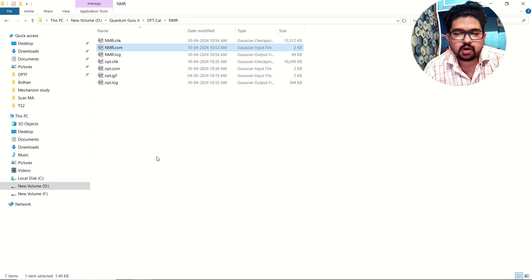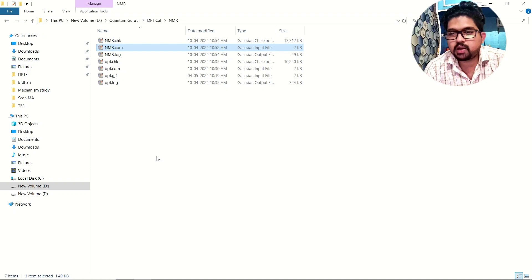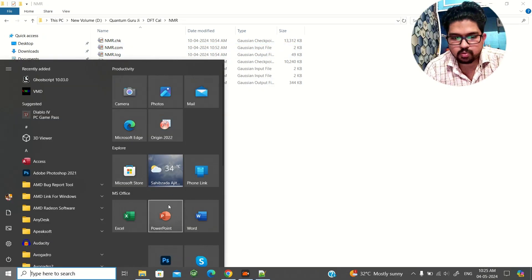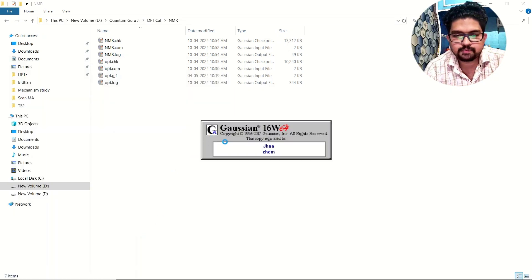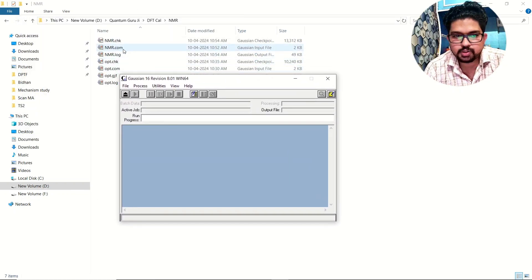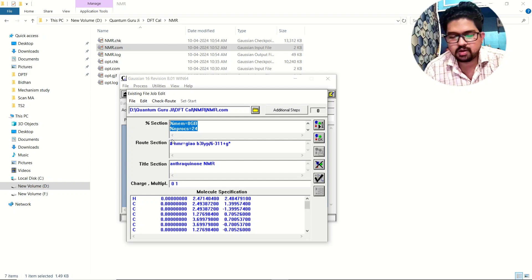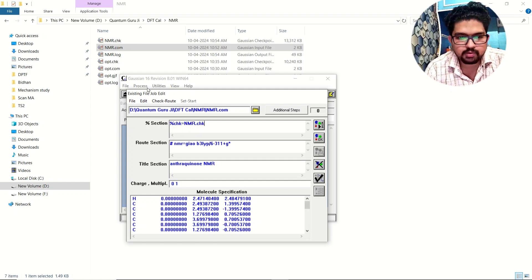Once the input is ready, you can run your Gaussian calculation. If you are using a cluster, I will make a separate video on how to submit a calculation on an HPC using a script file. If you are using a normal desktop or laptop, open Gaussian, drag your input file in, go to the file menu and select Modify. You don't need to specify processors and RAM in the input file if you pre-fix them in Gaussian preferences.